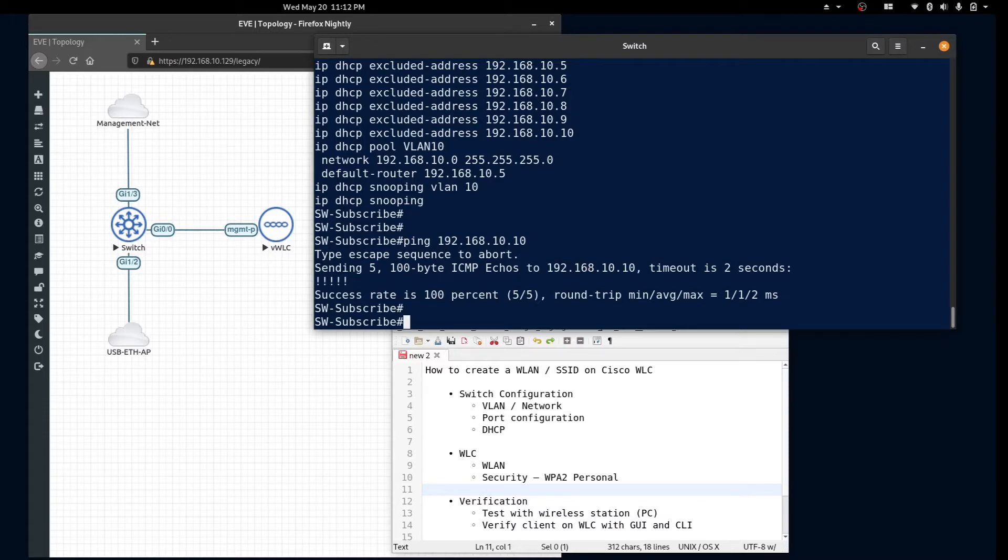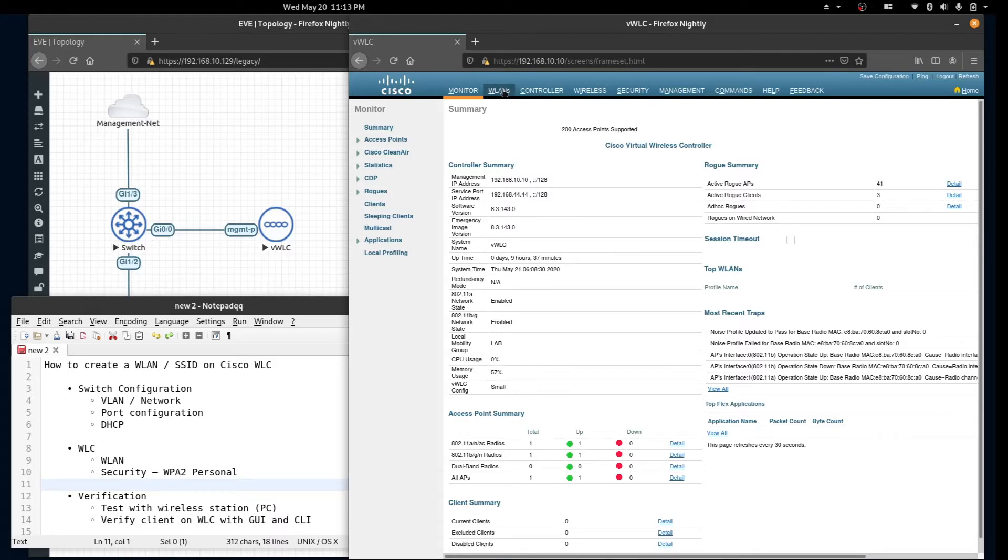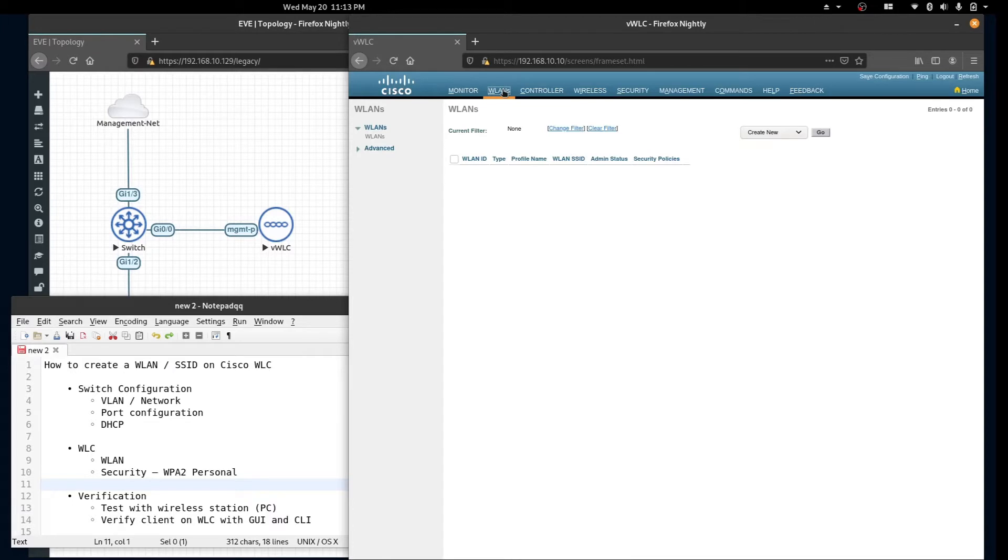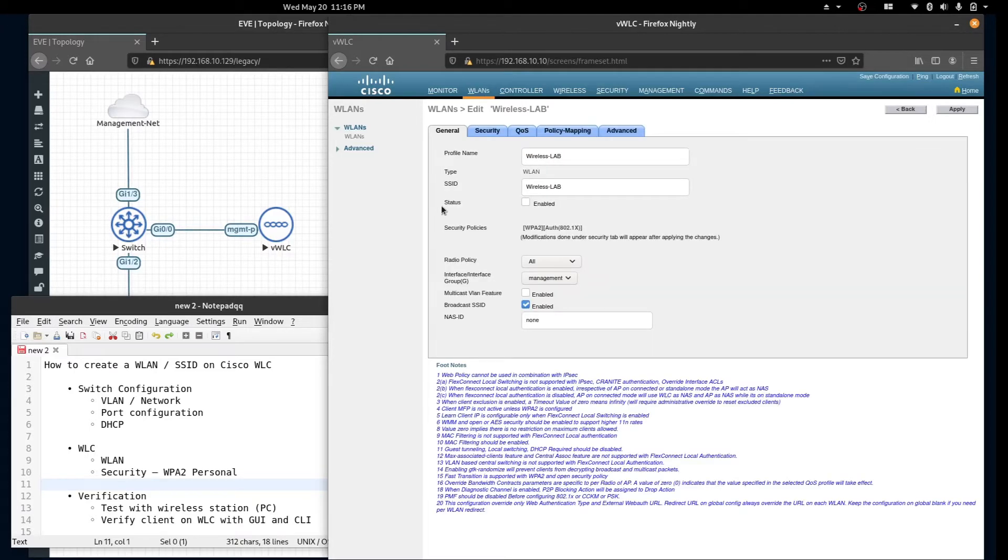Let's jump over to the controller and create our WLAN. From the main screen we'll navigate over to the WLANs tab and create our new SSID. We'll give it a name of wireless lab.